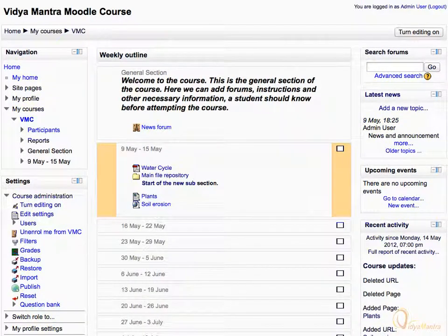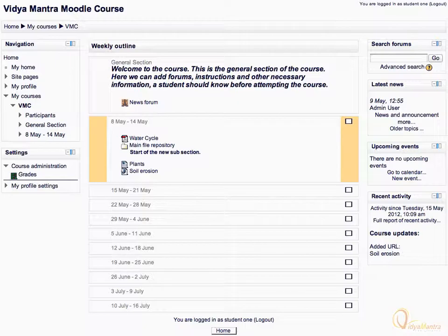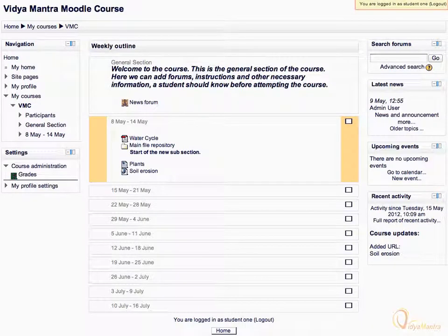Now, we will see what happens when a student clicks the URL. Switch to Google Chrome and log in as Student 1 to view the URL. Notice that we are logged in as Student 1. Click the Soil Erosion URL in the first week of the course.